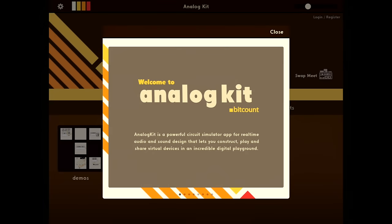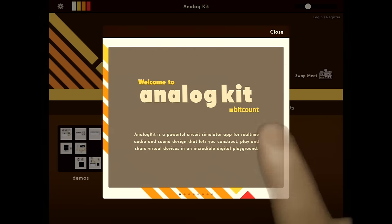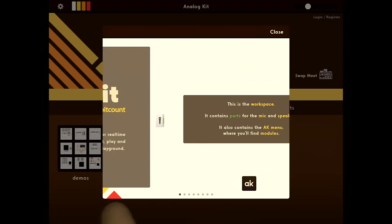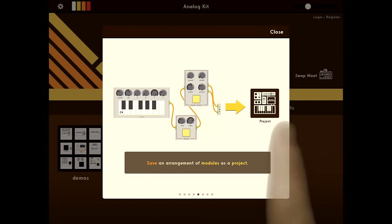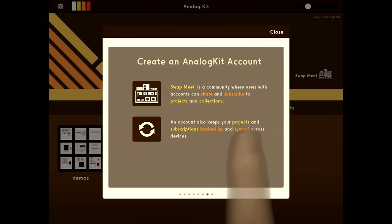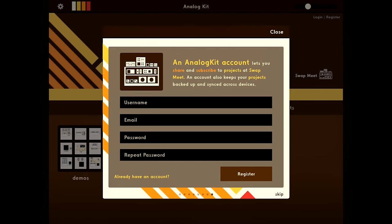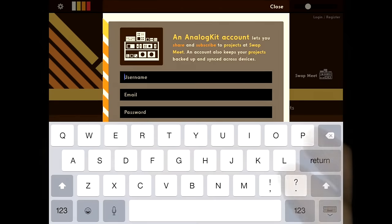When you first open the app, you'll get a brief tutorial covering the basics. At the end of this tutorial, it's going to ask you to sign up for an AnalogKit account. This will allow you to share things you've created and keep your projects and your modules backed up.